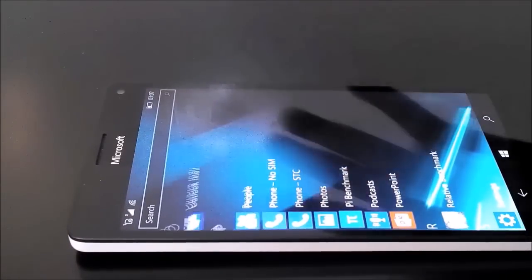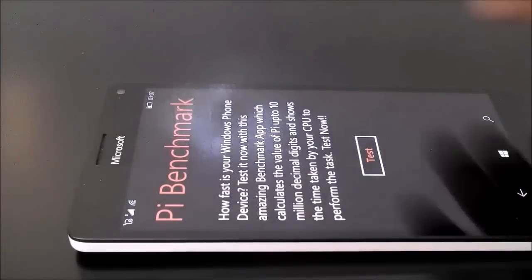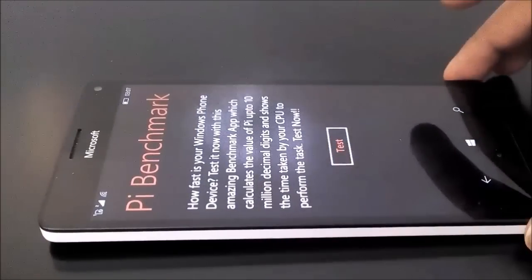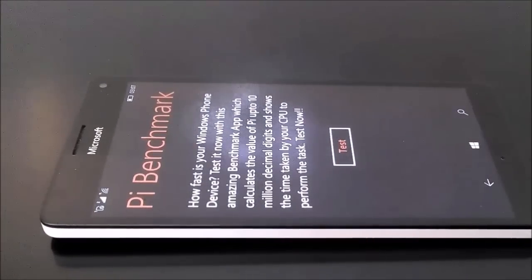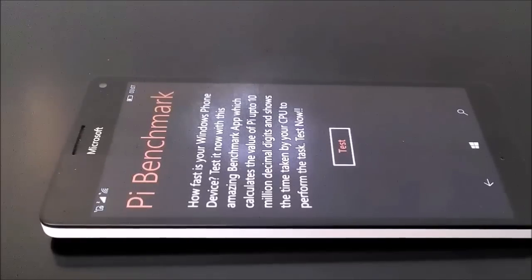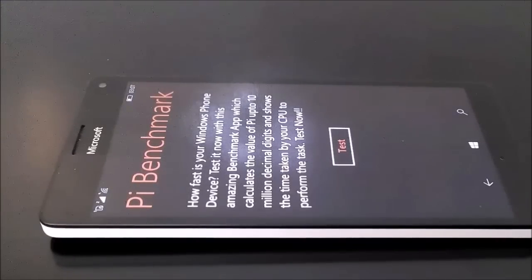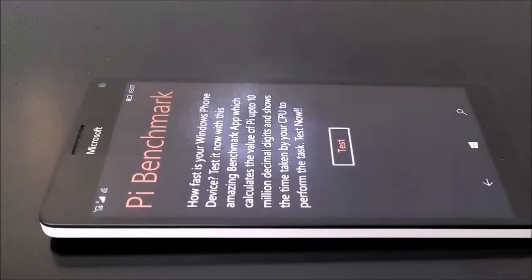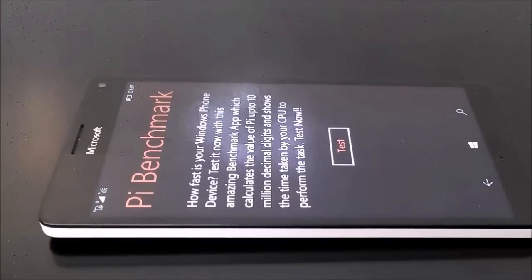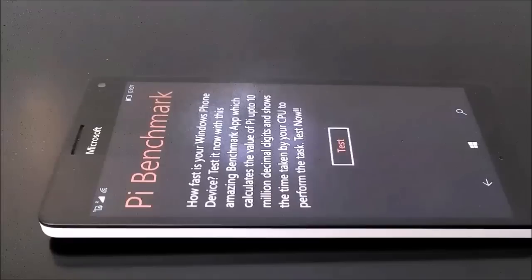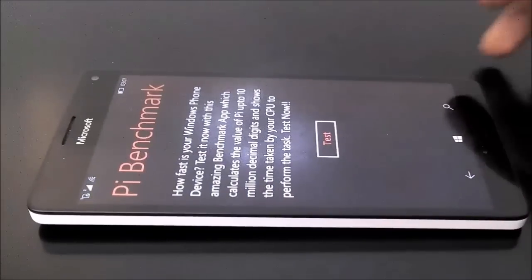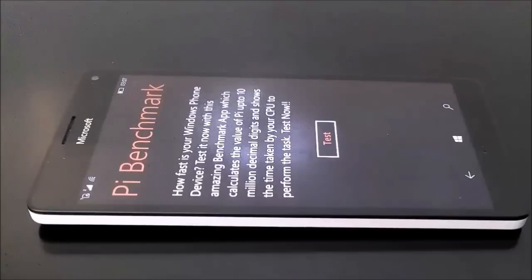And that's going to be Pi Benchmarking, which is a very small test. As you can see here, it just shows how much time the CPU of a device takes in calculating the value of pi up to 10 million decimal digits. So though it's just going to give you a very small idea about the performance of the device, it's still pretty interesting. So let's have a look.